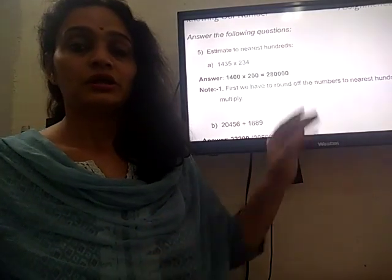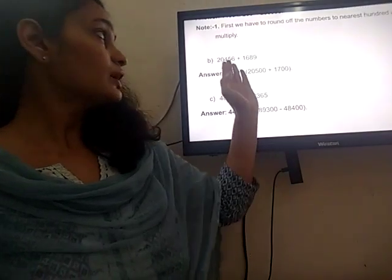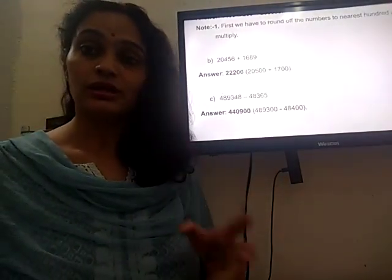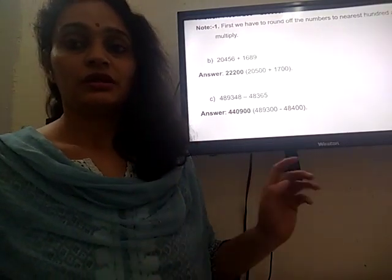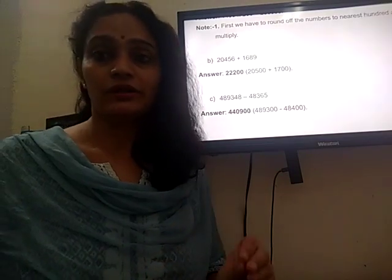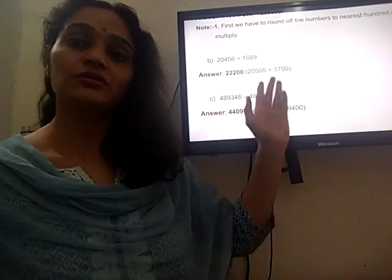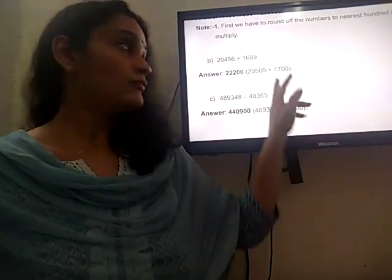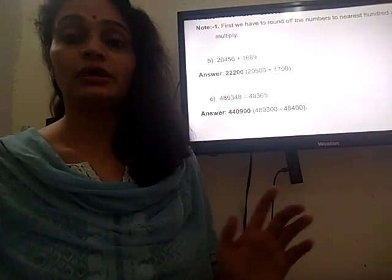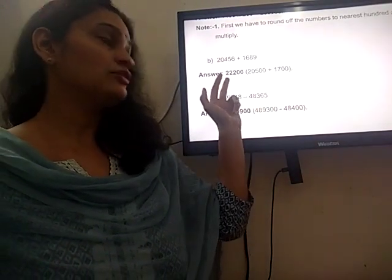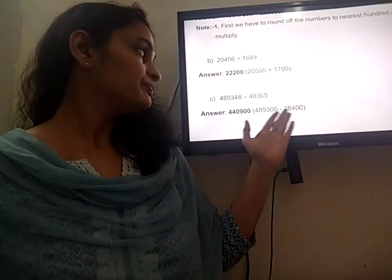Now in part B you have to estimate the sum. First do the rounding off and then add, again to the nearest hundred. For example, 456 lies between 400 and 500 and is closer to 500, so it becomes 20,500. Then 689 is closer to 700, so it becomes 1700. Then find the sum of these two numbers to get your answer. Similarly, for the difference, you first round off the numbers and then find the difference.